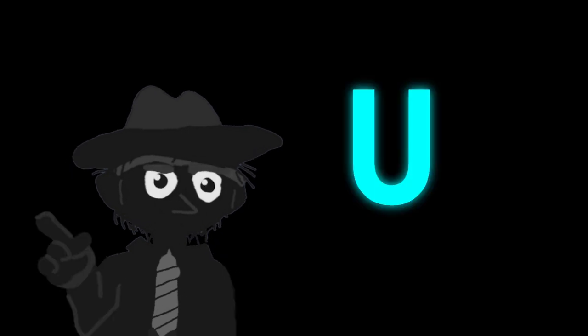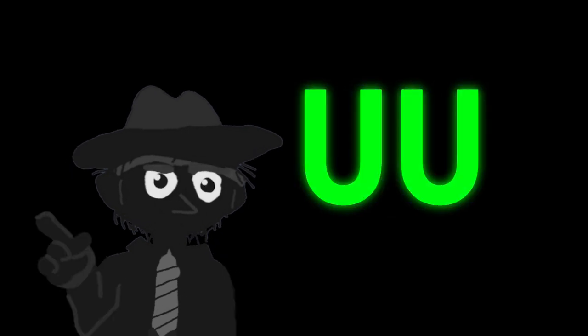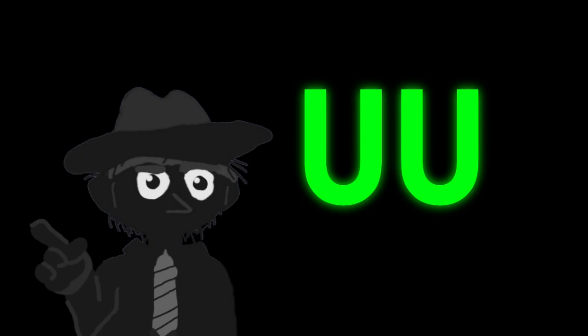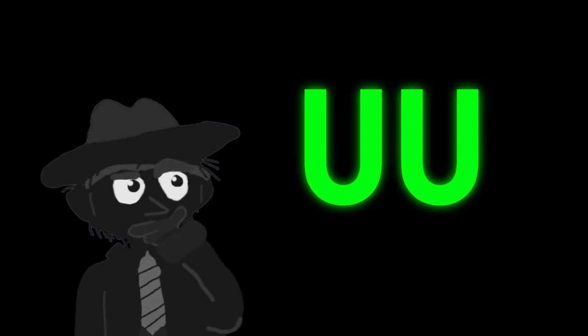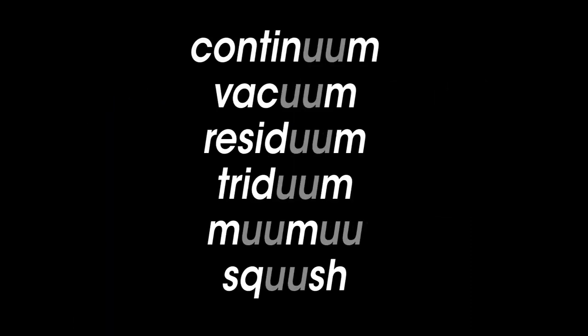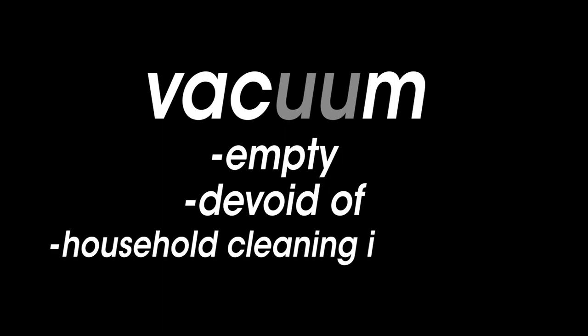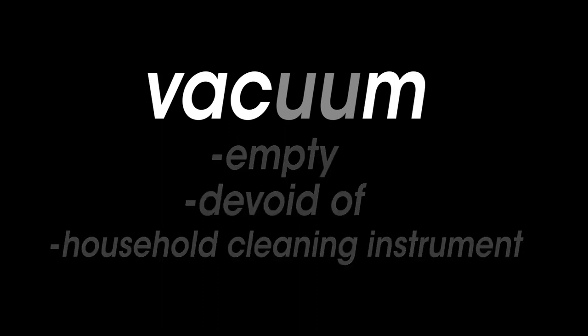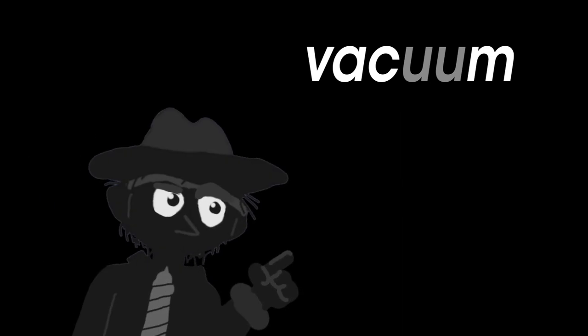Have you ever seen a UU? What sound does this make? UU's exist in English and you've probably seen it at some point. Probably the most routine instance of a UU is in the word vacuum, which can mean empty or devoid of, and even like a household cleaning instrument.